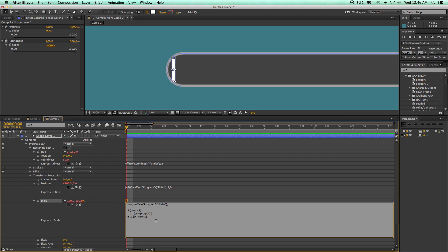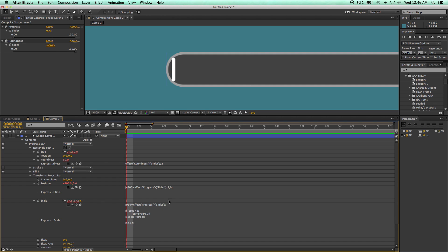Now we need to output the scale. So do a square bracket, type scale, comma, scale, end with a square bracket, and a semicolon, and that should be good to go.